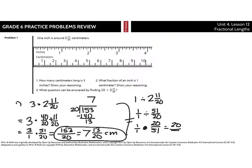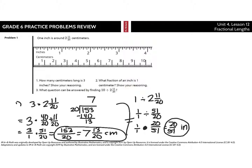Let's rewrite that so you can actually read it: 20 over 51 inches. So 20/51ths of an inch is equal to 1 centimeter. That was solving question 2.